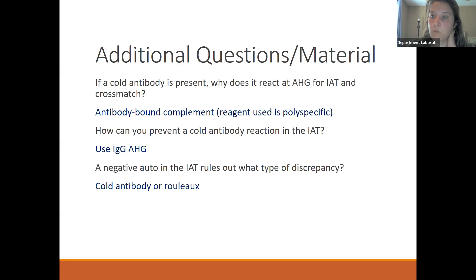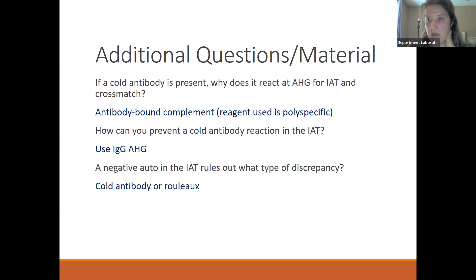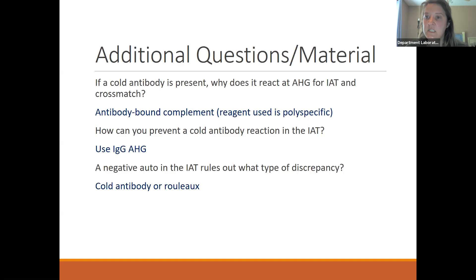Remember Rouleau. Rouleau will affect our reverse typing. So if you have Rouleau on a group A patient, your back type is going to look like an O patient. Your IAT is also going to be positive on everything, and usually you'll have the same strength of reaction both in your back type and your IAT. How can we dissipate Rouleau? We can do the saline replacement — you remove your patient plasma, add in the same amount of saline, centrifuge, and read for agglutination. That saline should dissipate the Rouleau. However, if the antibody is really there, the sensitization has already occurred, so agglutination should still occur even after adding saline.